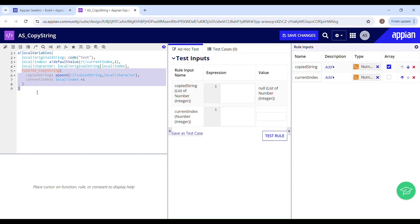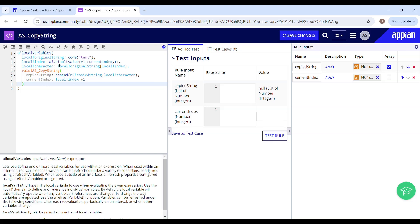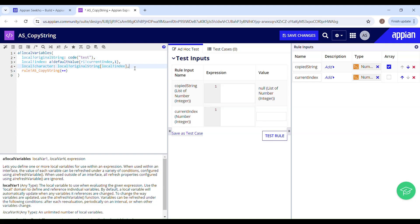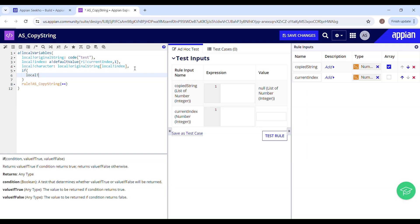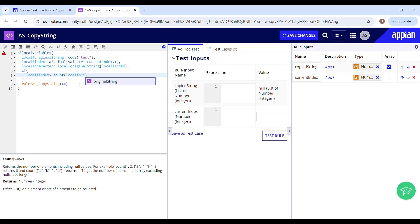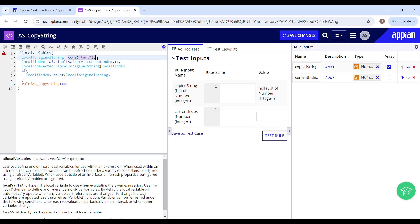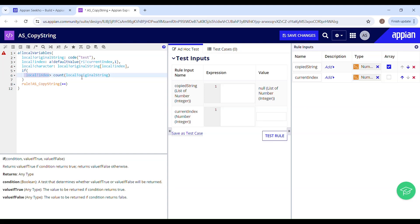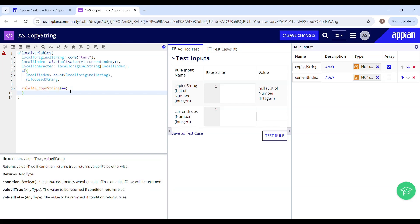This function will continue to copy the character until it reaches the end of the original string. Once it reaches the end, we will have to terminate it, and we will be handling that using a condition. If local index is greater than the count of the original string — local original string — then just return me whatever has been stored in ri copied string. Otherwise, keep calling it until local index equals the length of the original string.